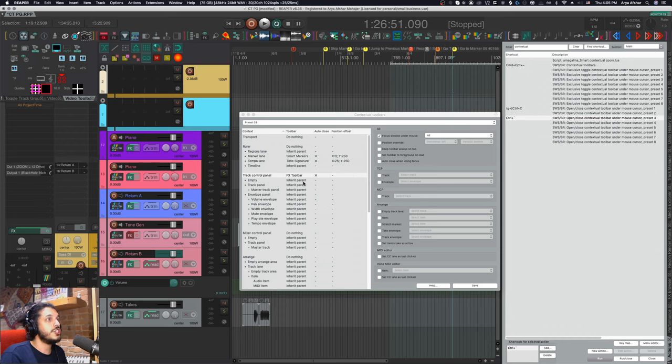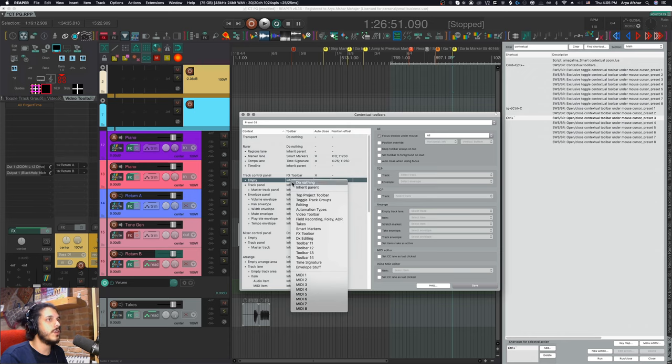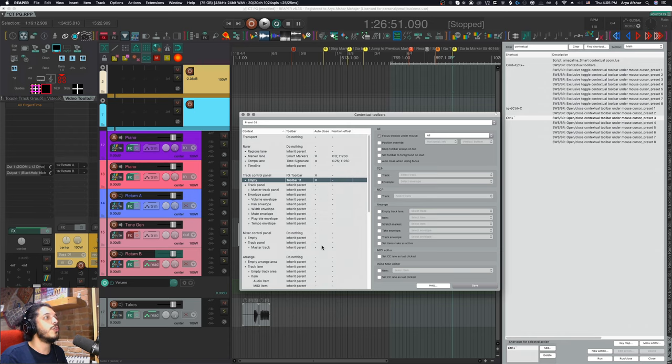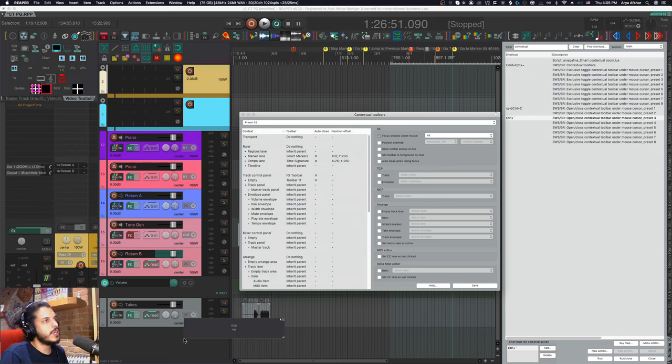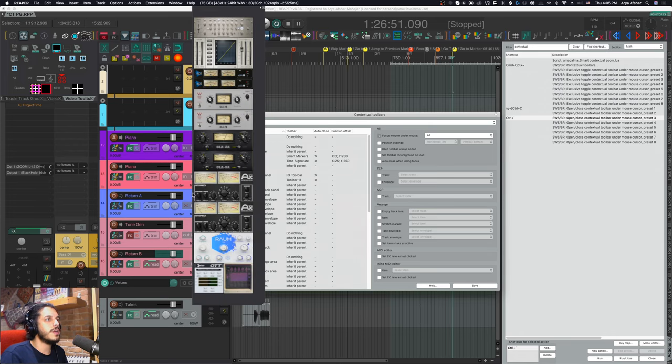But if I want to, I can change this by double clicking them. I can set them to do nothing, or I can set a specific toolbar for them. So maybe when I'm in the empty area, I can have it open toolbar 11. And now if I'm down here, I get toolbar 11. And if I'm anywhere else in the TCP area, I got my effects toolbar.